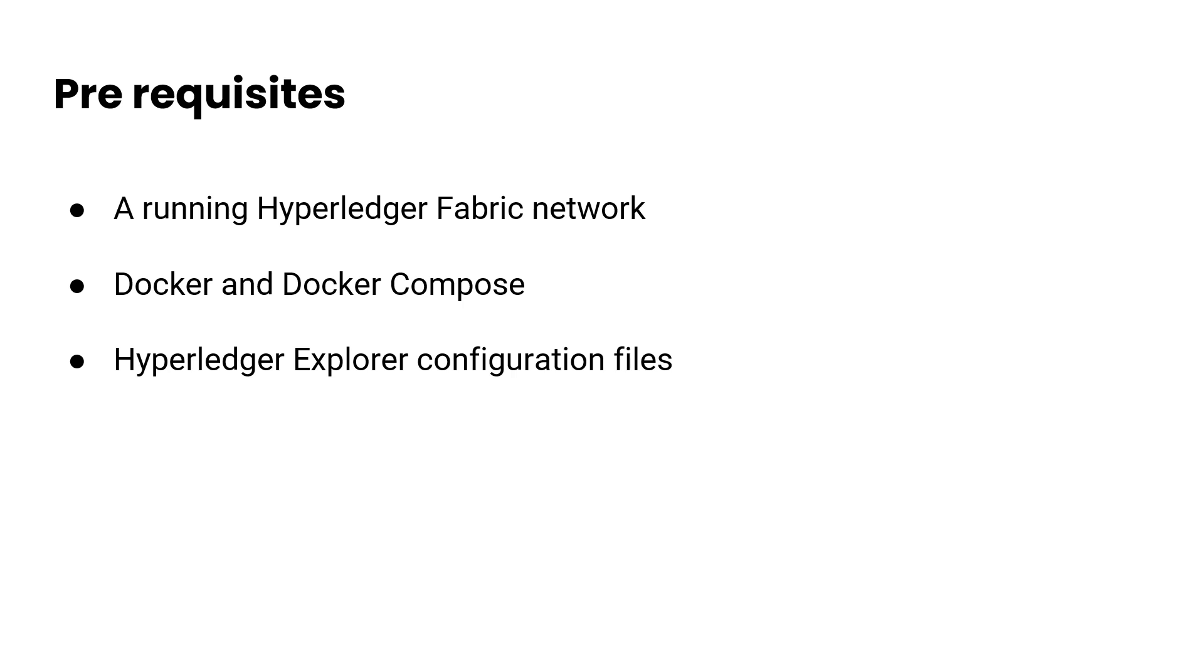It's important to ensure that we have all necessary prerequisites in place. The first and foremost requirement is a running Hyperledger Fabric network, so ensure that your network is up and running. We are going to deploy the explorer using Docker and Docker Compose, so it's required to have it installed. Lastly, you need the config files. You can obtain them from the official Hyperledger Explorer repository.